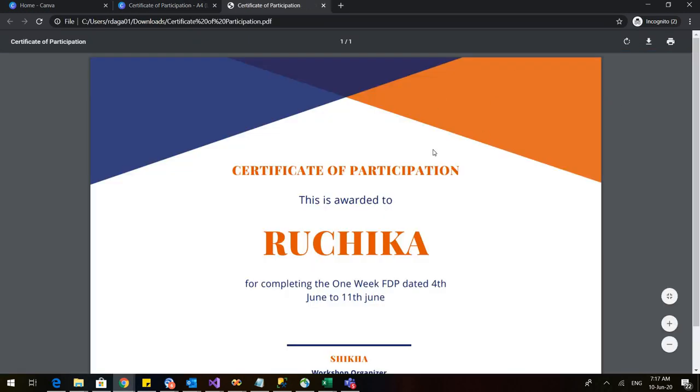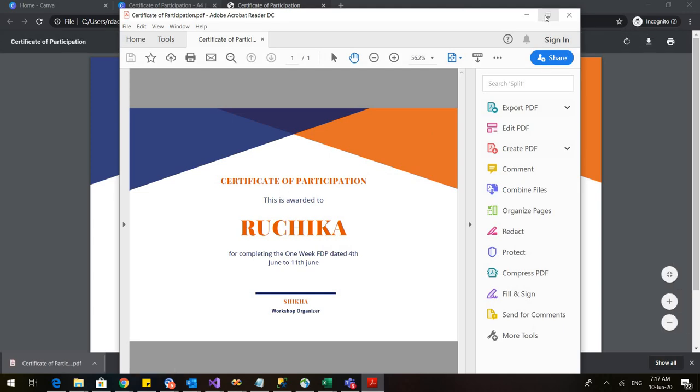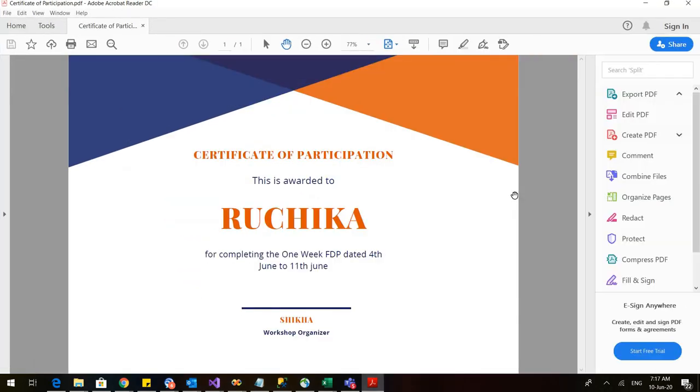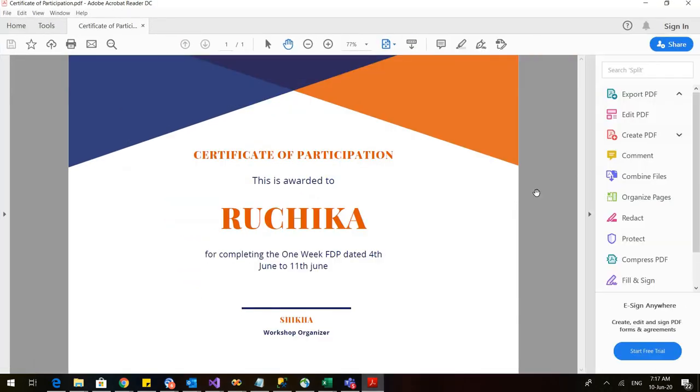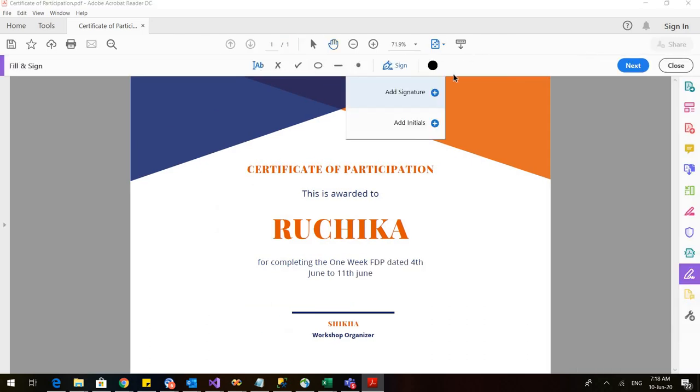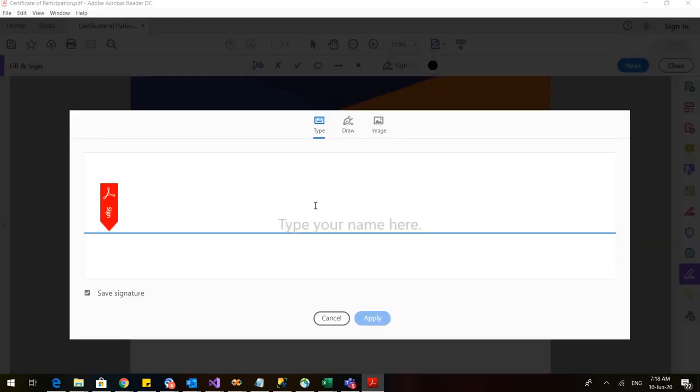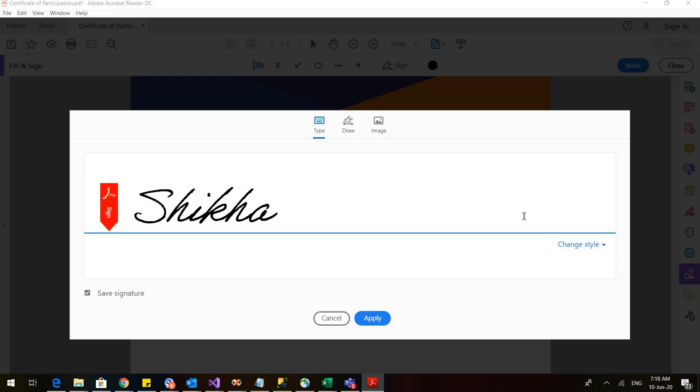And this is my certificate. Alright, so this is my certificate in the PDF format. Now this pen icon is coming. Click on this pen and it will ask for two options. It will ask for add signature. So we can click on this and we can just type our name here. We can also change the style of the signature.